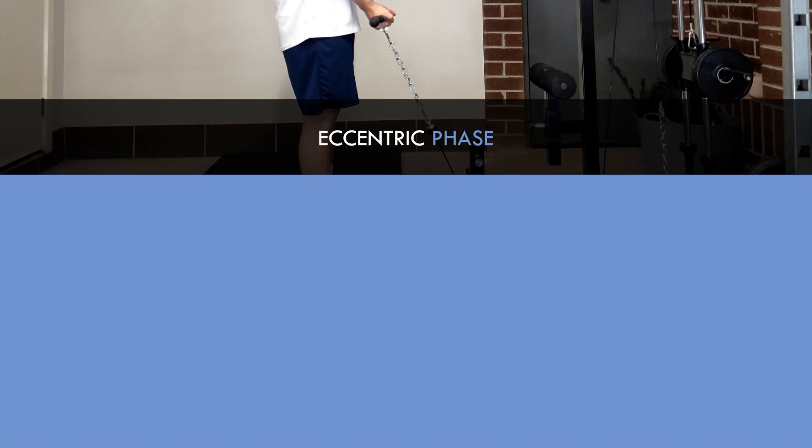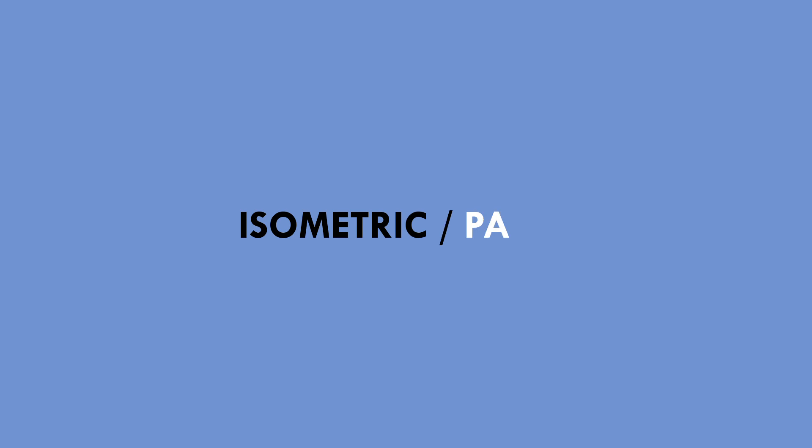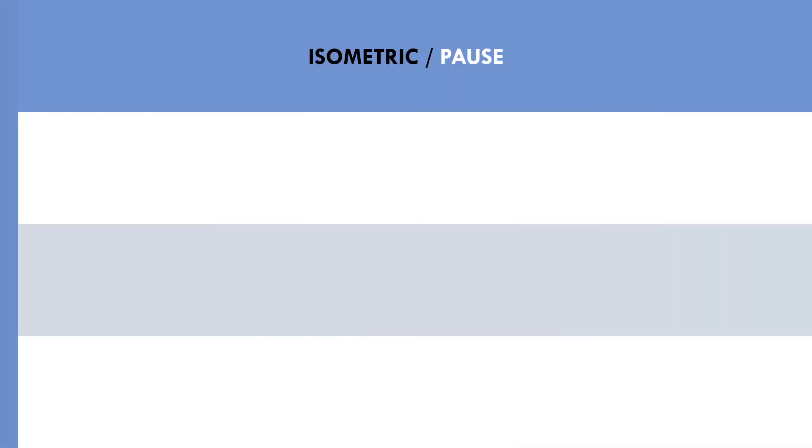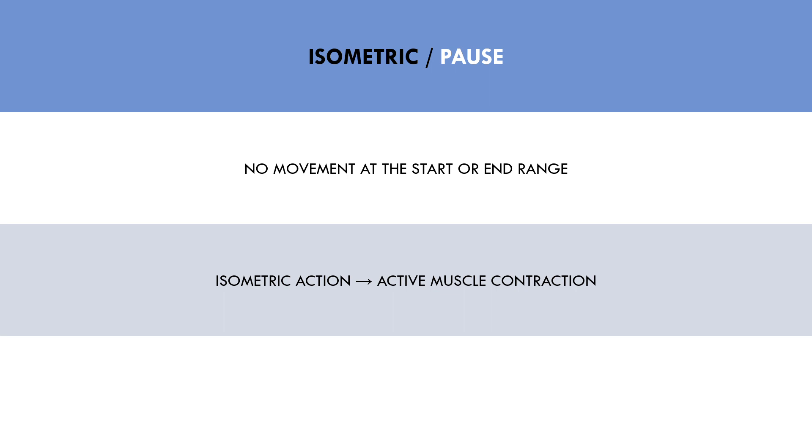And the last phase of a lift is the isometric or paused portion. This is where there is no movement at all, either at the very start or very end of the range of motion. This portion can involve either isometric muscle actions or a passive pause. The difference between the two is that an isometric contraction involves active muscle force to be produced to hold a weight in a stationary position. A pause is where the muscle is not contracting at all and it is simply held in position under gravitational force.